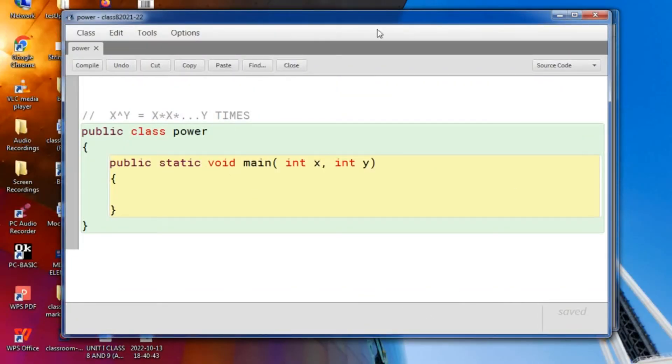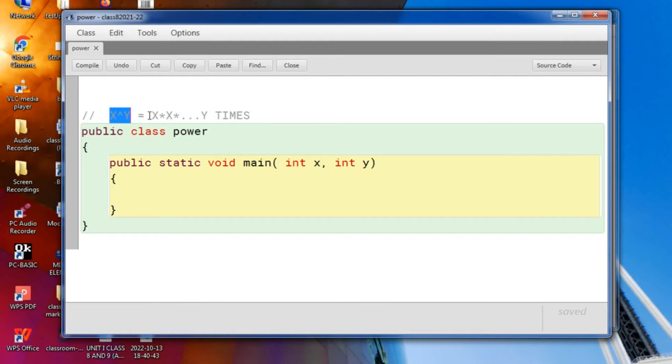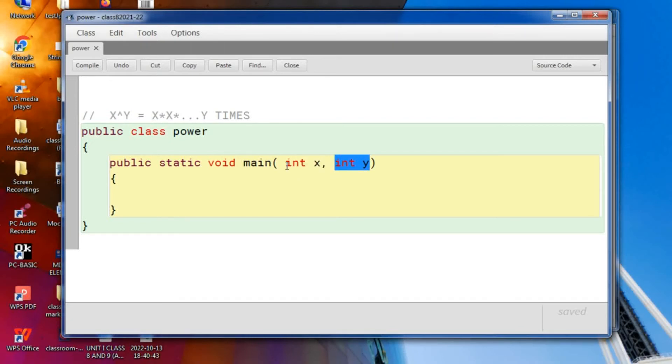Here is blue j and what we are going to do, we are going to print x to the power y, that is x into x into y number of times. For that, you need to import the value of x and value of y. So int x and int y, I have passed as parameter.